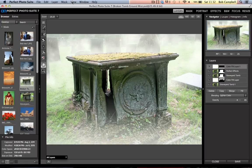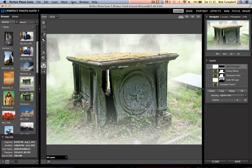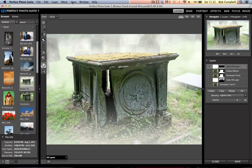Hello everybody, this is Bob Campbell from On1 Software. Today I'm going to show you a side of Perfect Mask that not everybody uses all the time, creating a mask to apply an effect rather than creating a mask to take out a complete background and replace it with another one.